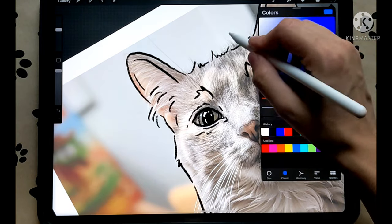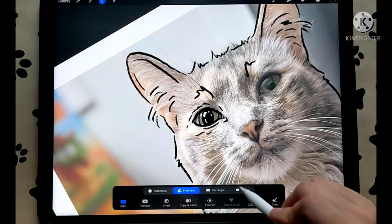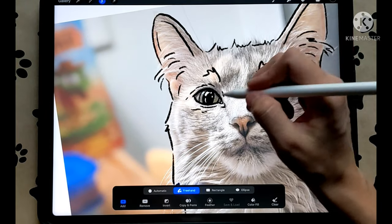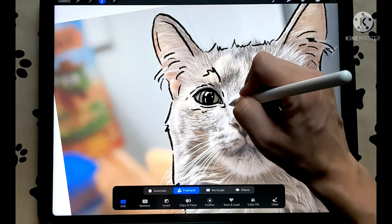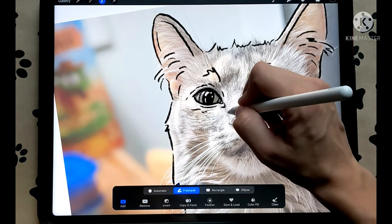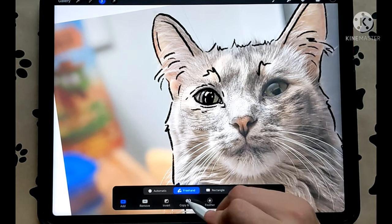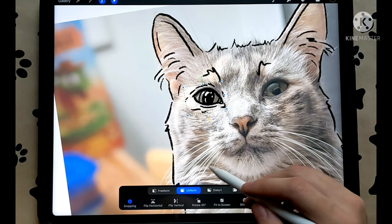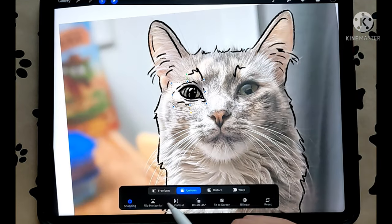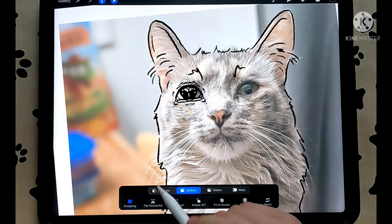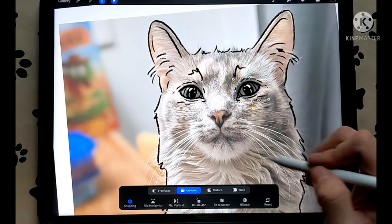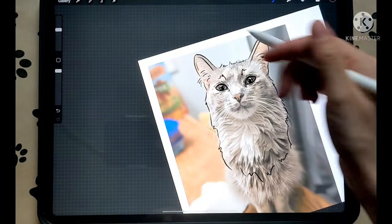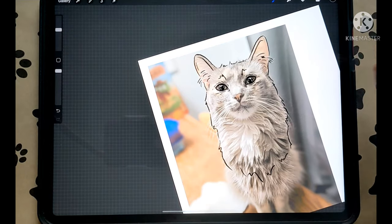Then I'm going to use my selection tool — the freehand selection tool — and I'm just going to select that eye, then hit copy and paste. Take the arrow tool, make sure it's on uniform, flip horizontally, and just drag it right over here. That way you have two eyes really quick and you don't have to draw the eye twice.